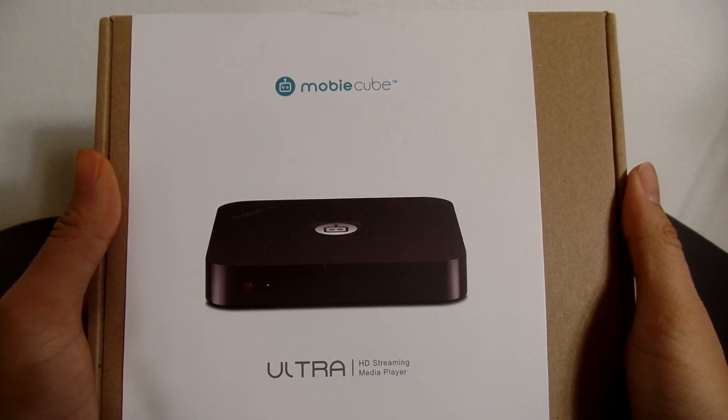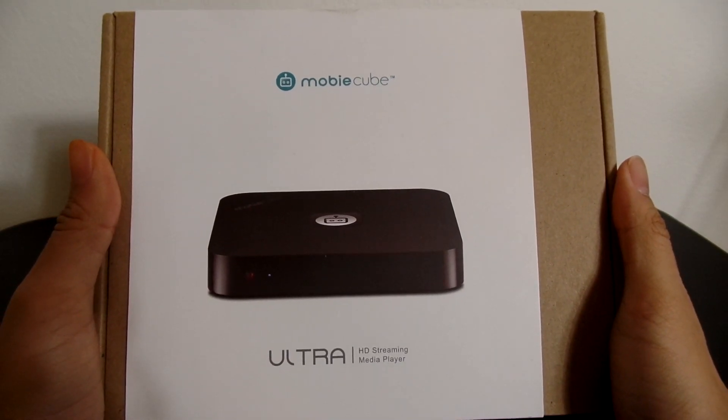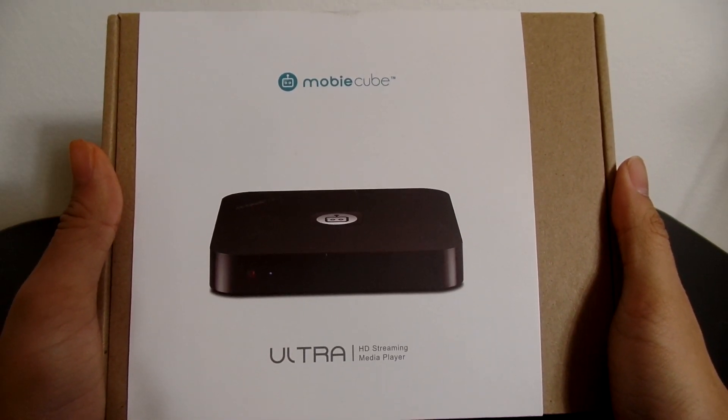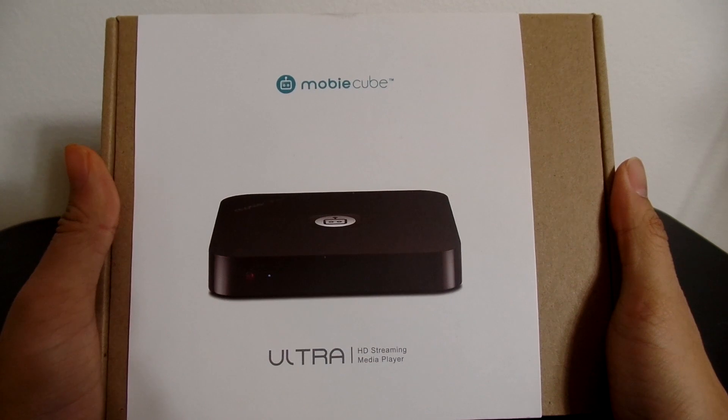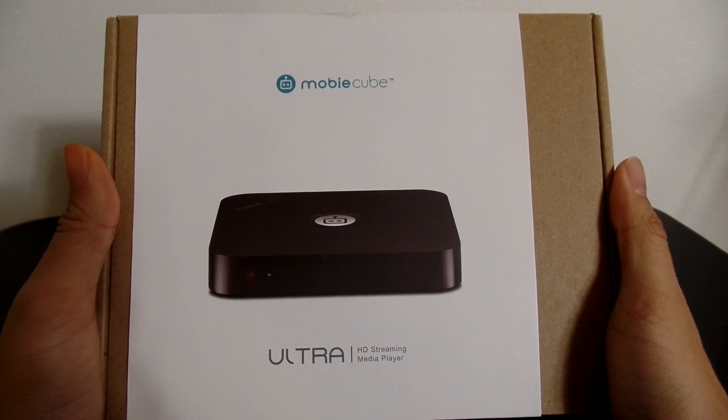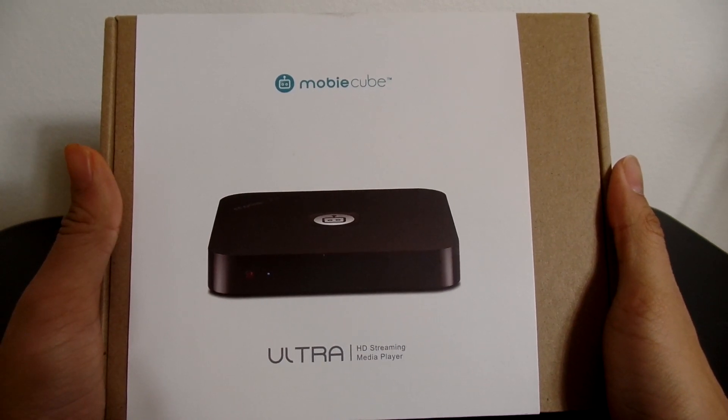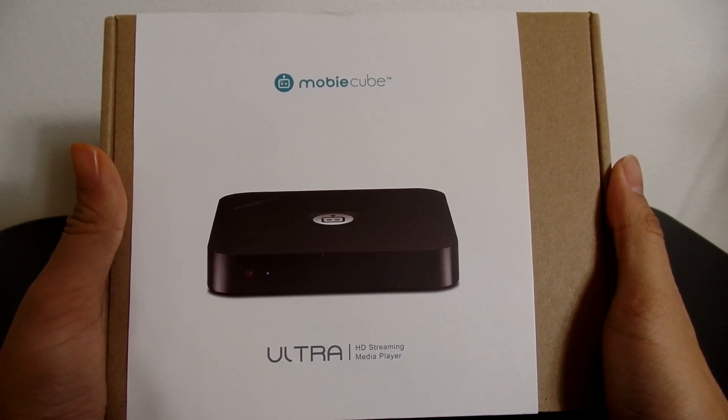Hello everyone, this is Mike from BTR Budget Tech Reviews here, and today is the unboxing and overview of the MobiCube Ultra HD Streaming Media Player.